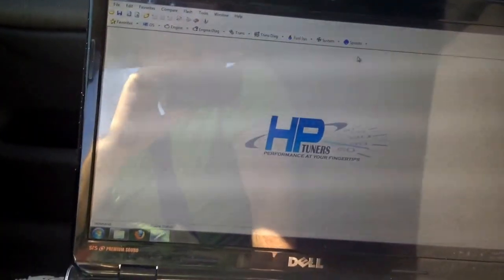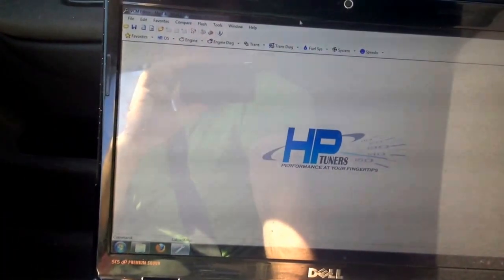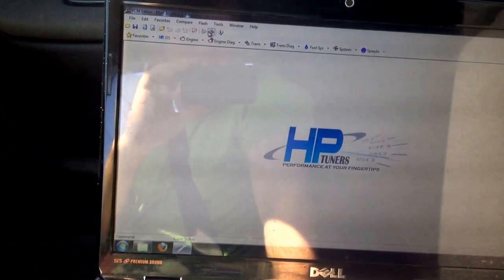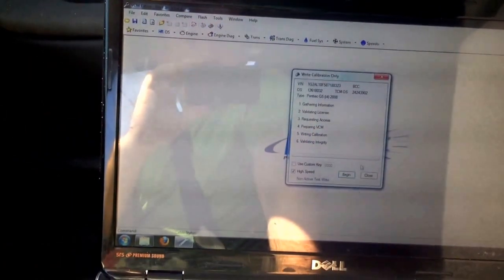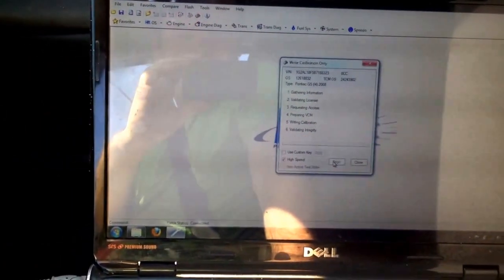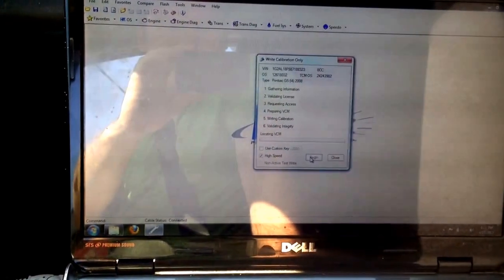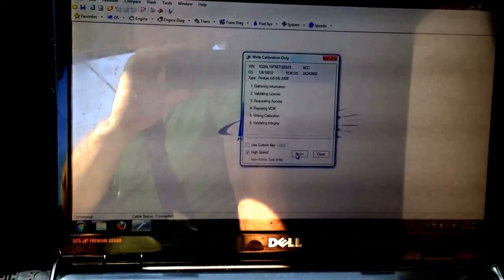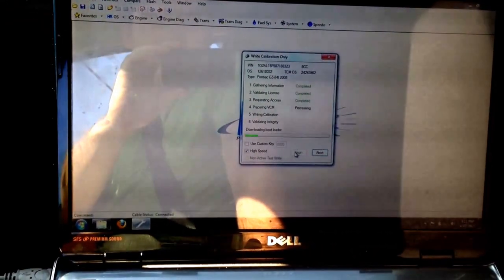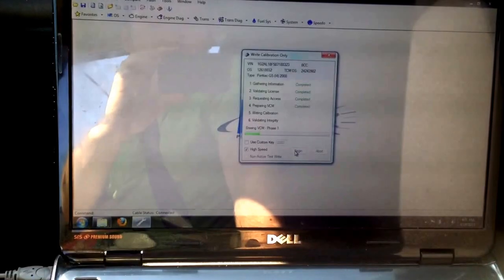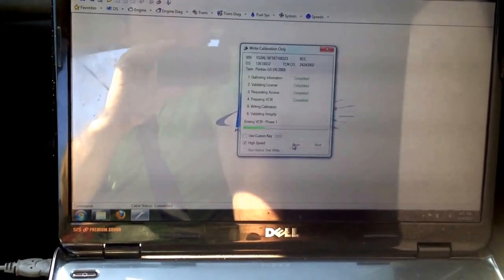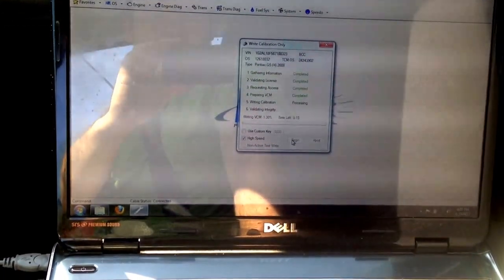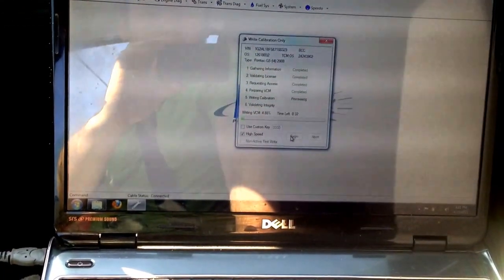I'm going to flash my tune to the car. This is the modified throttle opening rate as well as some shift pressure changes and other various things that I'm not going to get into right now. It should take about one minute to write both the VCM and the TCM.